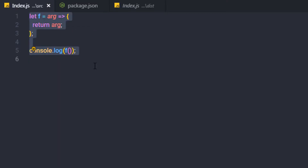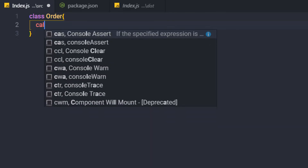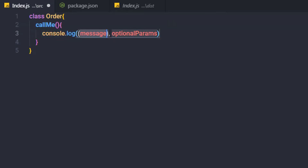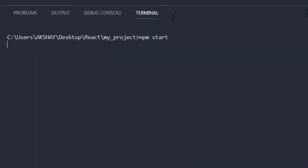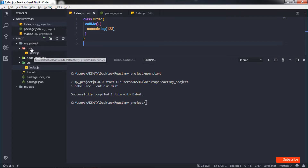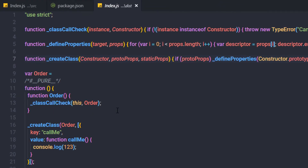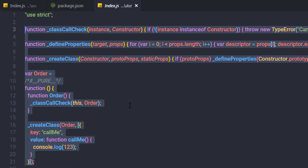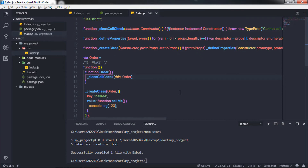Now let's test with different code. I'll replace the previous code with an ES6 class named Order containing a method callMe with console.log. Save the changes, run npm start again, and Babel will transcompile the code into ES5. You can see the transpiled code in index.js in the dist folder. Babel transcompiles ES6 classes into functions because ES5 does not have classes. You can now use this transpiled code in your HTML. I hope you understand how to convert ES6 code into ES5. That is all for this lecture.